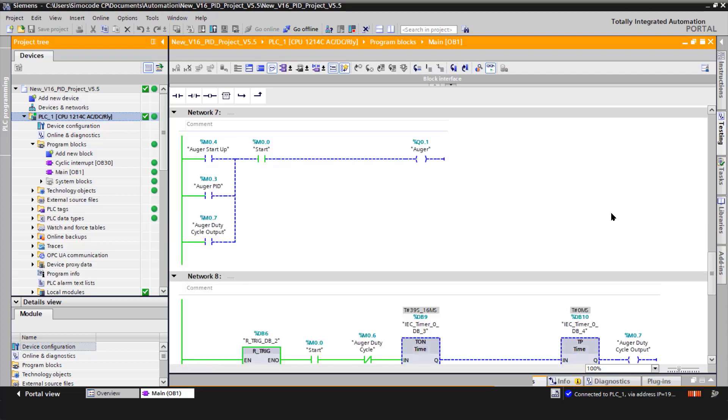Network seven is for the auger output. Since I have an auger startup sequence, an auger PID loop output, and I have an auger duty cycle, which I'll explain here in a few moments. I've decided to tie all these together to actually drive the auger output. Of course, all these can be shut off just by turning the smoker off.